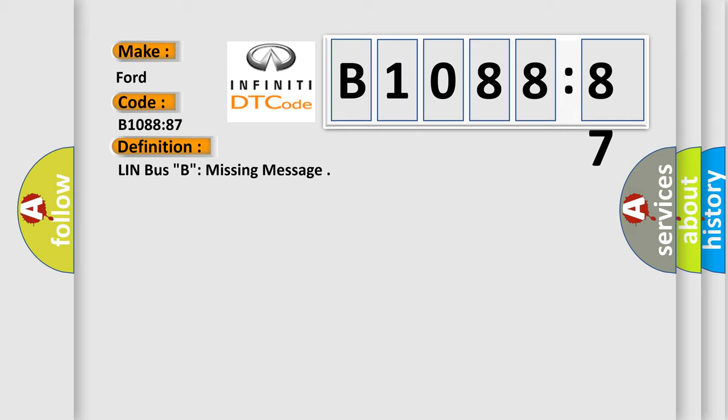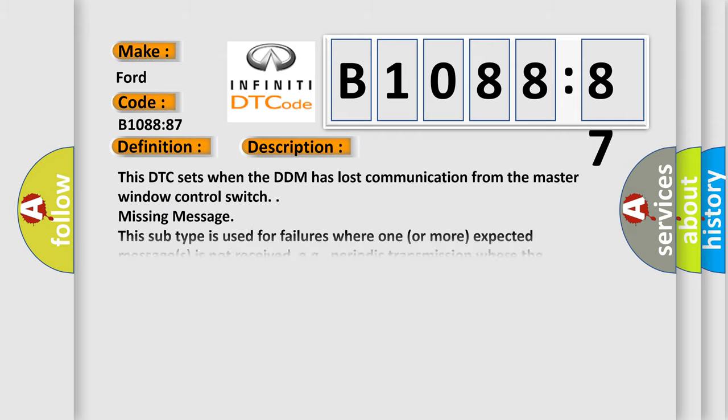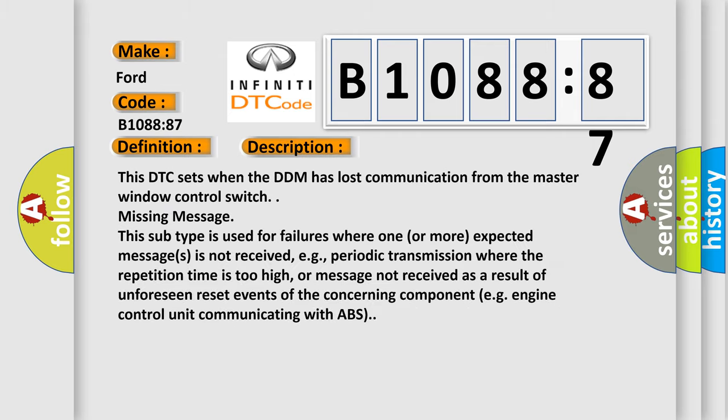And now this is a short description of this DTC code. This DTC sets when the DDM has lost communication from the master window control switch missing message. This subtype is used for failures where one or more expected messages is not received.